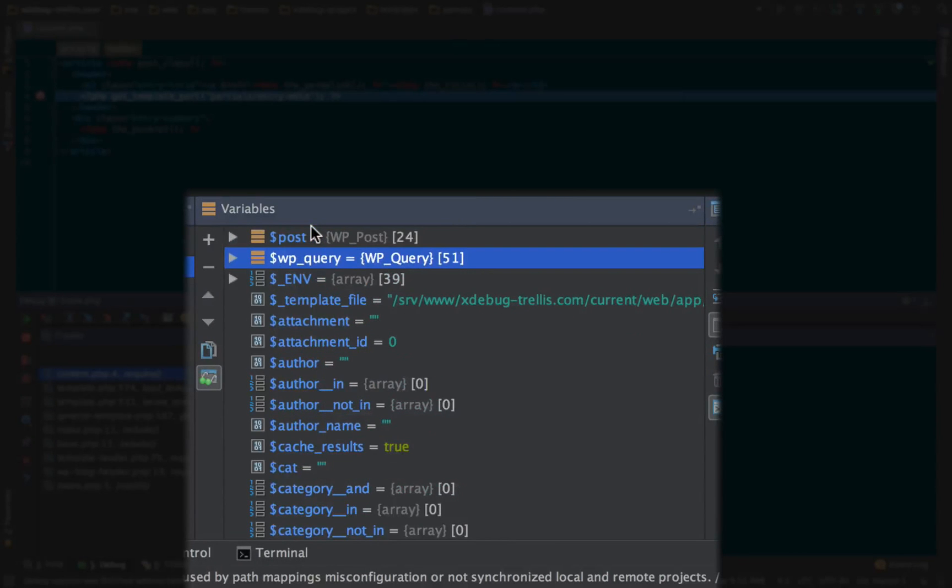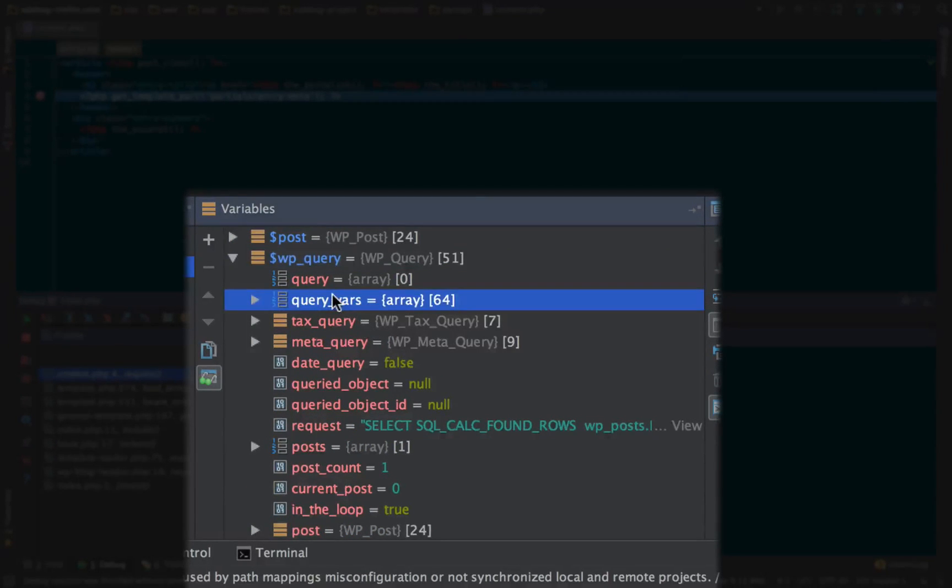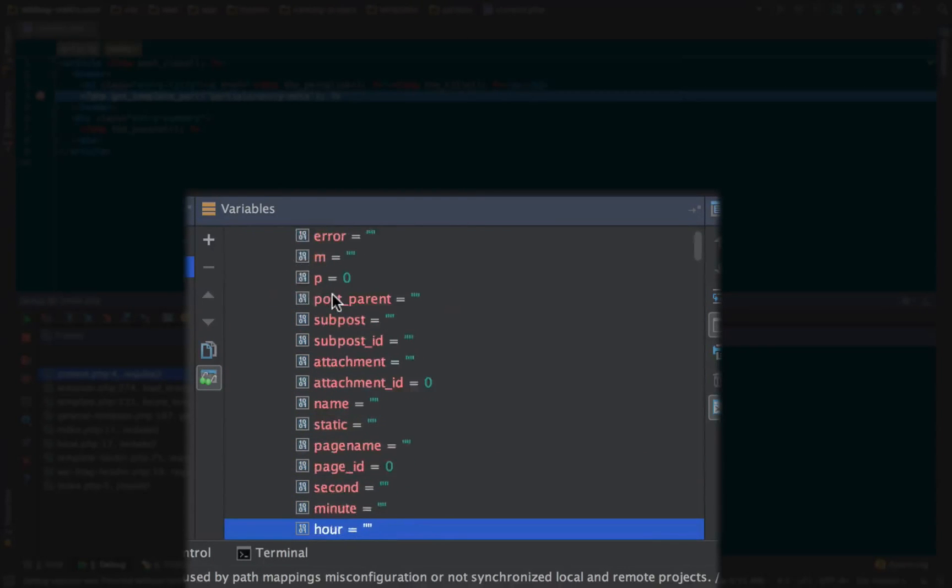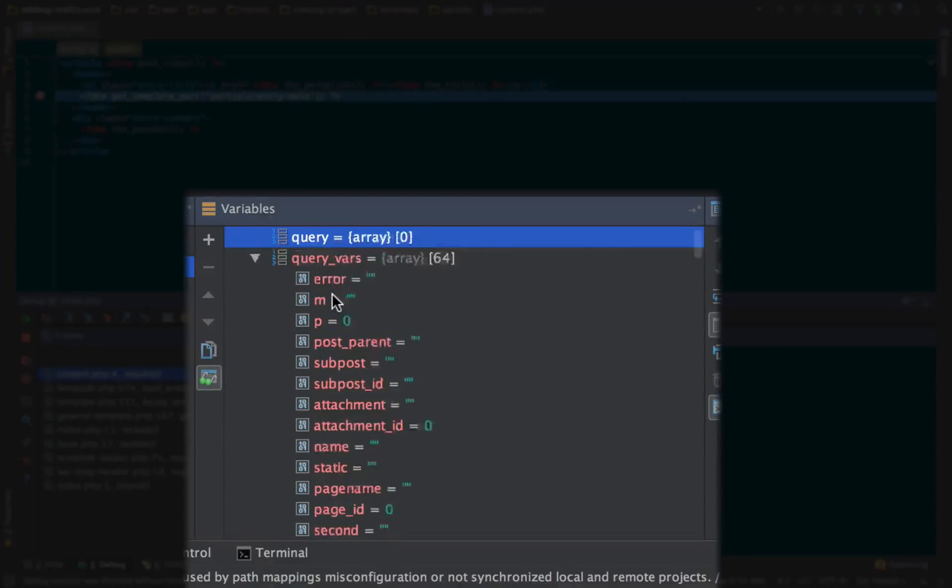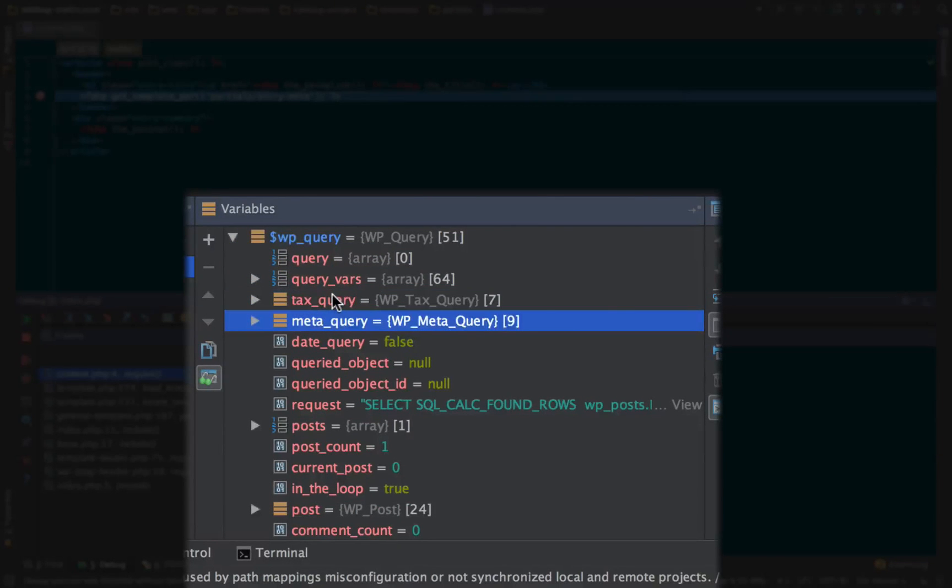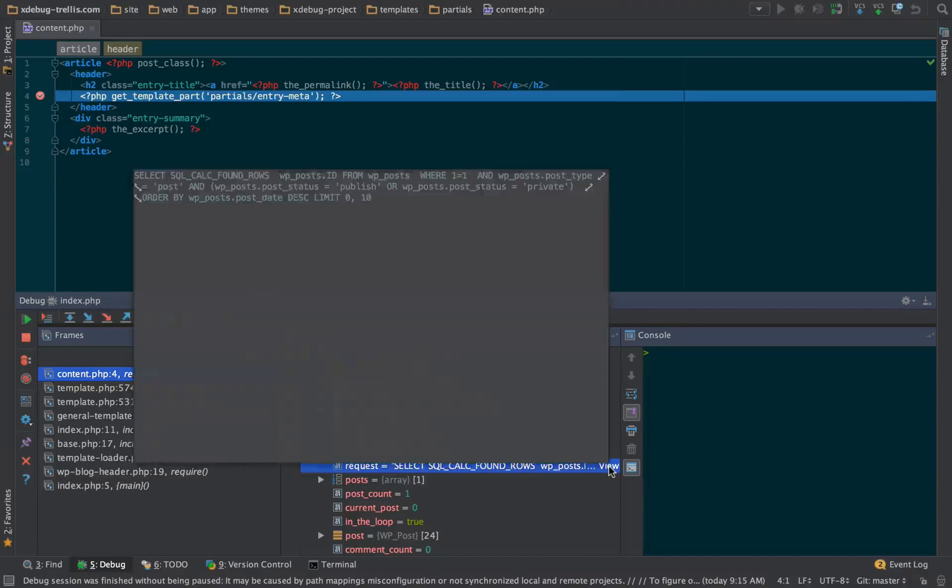We can go down here to WPQuery, see all of the query vars that were used for the request. And these are all defaulted to basically nothing because that's how WPQuery works. We can see taxonomy queries and meta queries, the actual SQL request.